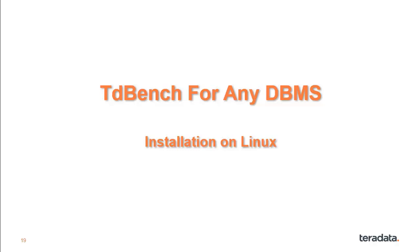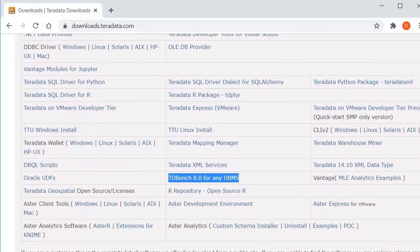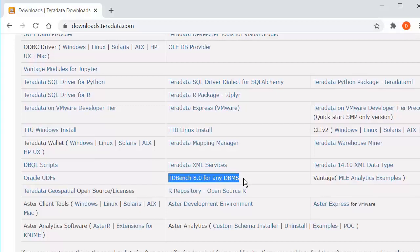This video will describe how to install TDBench on Linux. You'll want to go to the Teradata download site, downloads.teradata.com, and on that site you'll get a list of software and you'll be looking for TDBench 8.0 for any DBMS. You'll want to download that and put it in the directory where you want TDBench to reside.